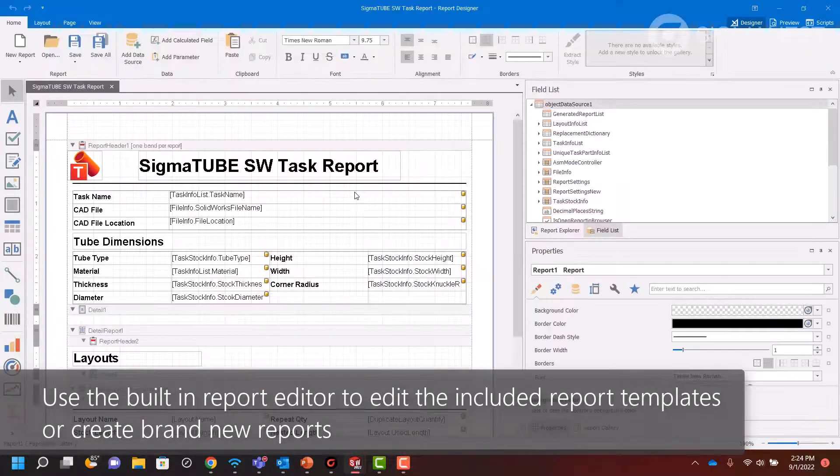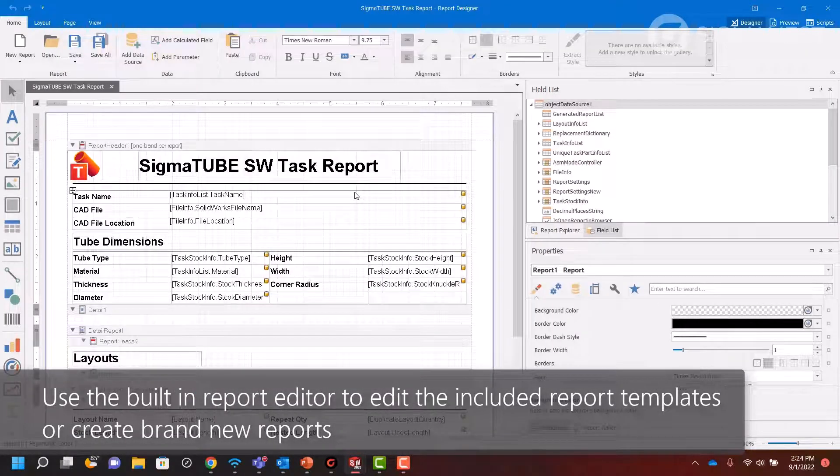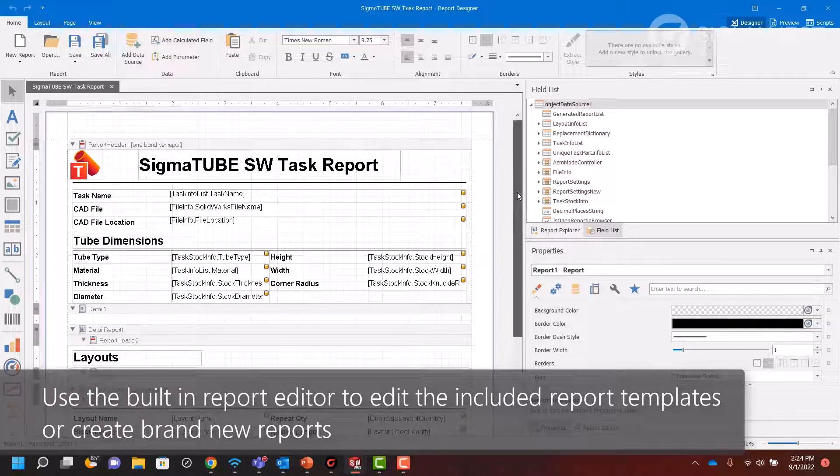Use the included report editor to modify any of the included report templates or to create brand new reports.